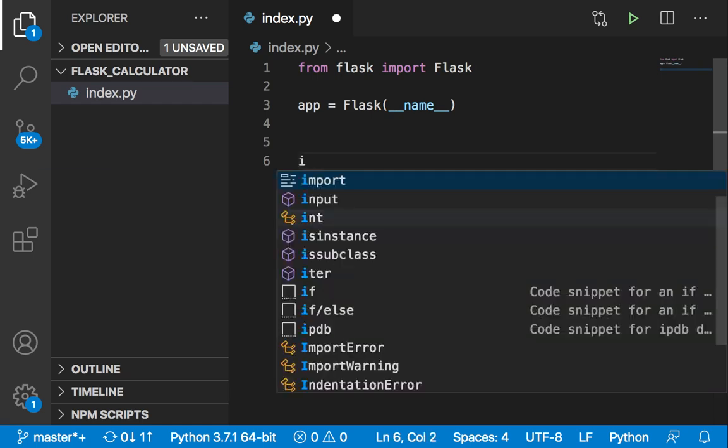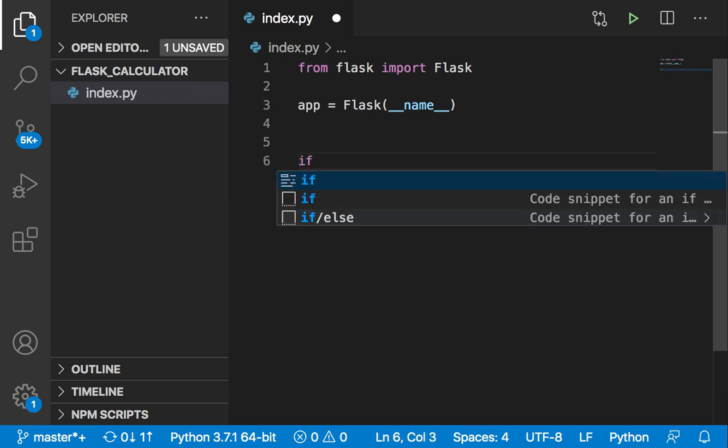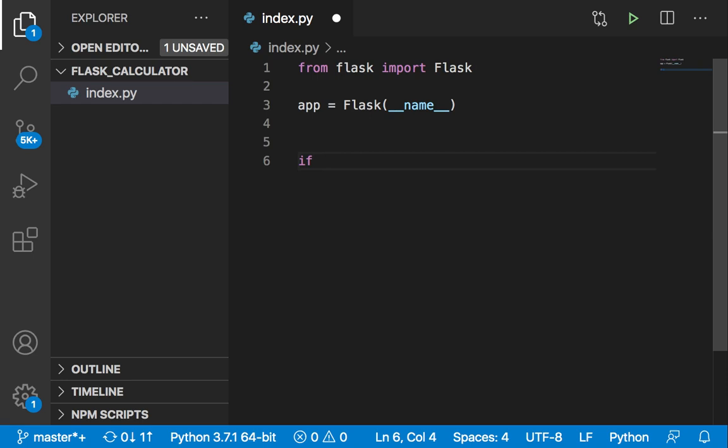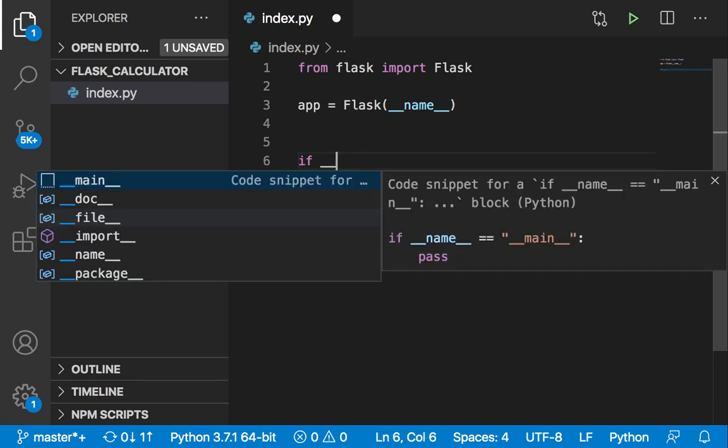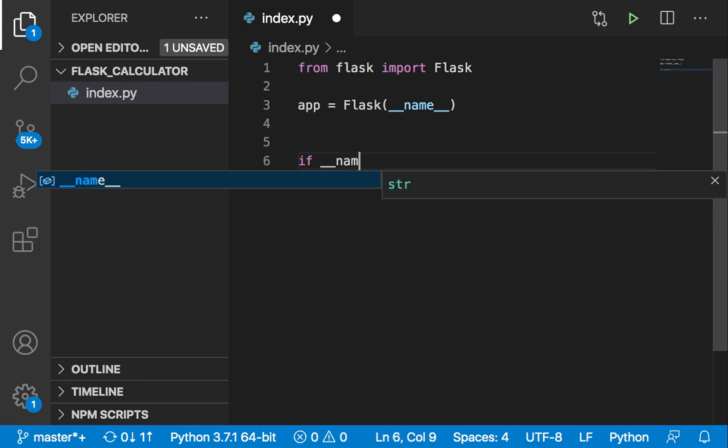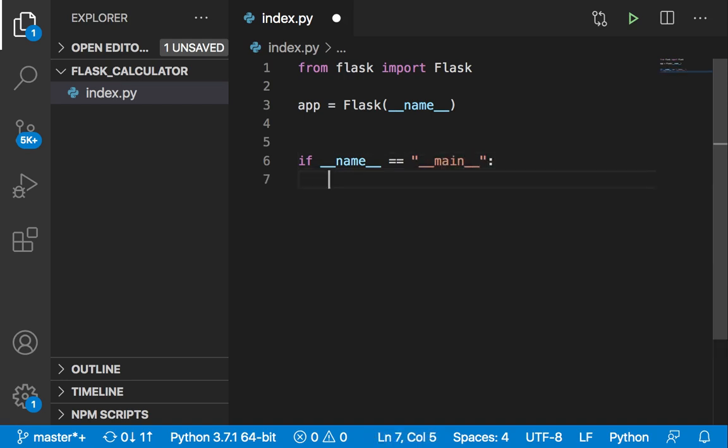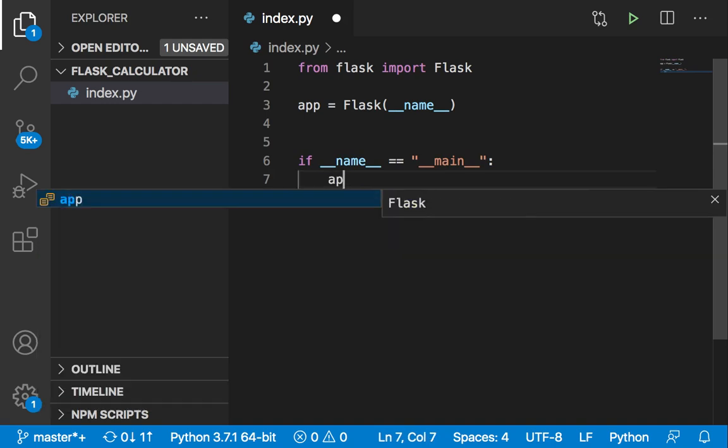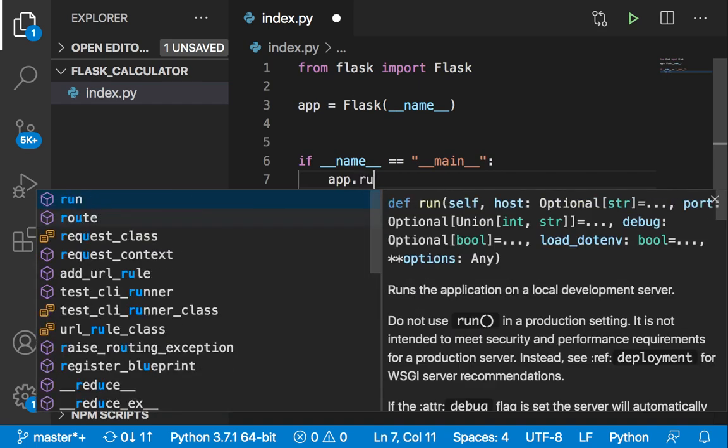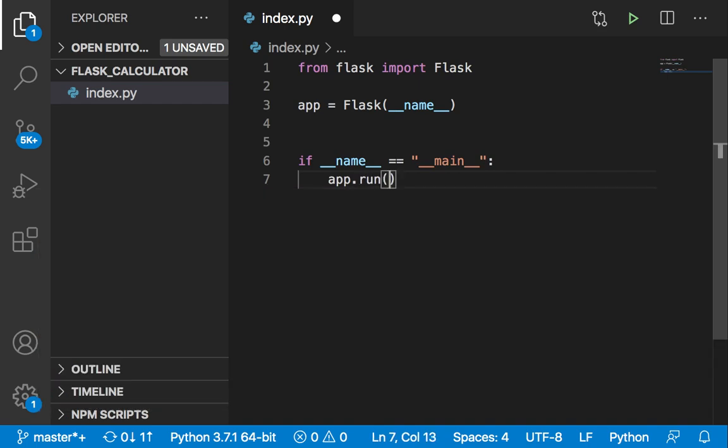You can say: if __name__ (double underscores, then name, then double underscores) is equal to __main__ (double underscores main and then double underscores), if that is true, then what we want to do is run our application. So we say app.run() and this is going to run our application.